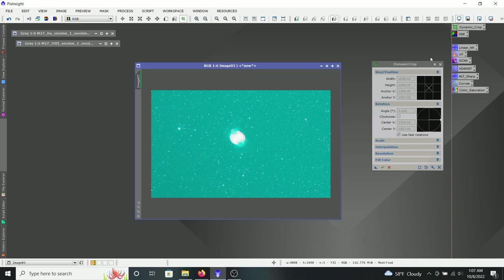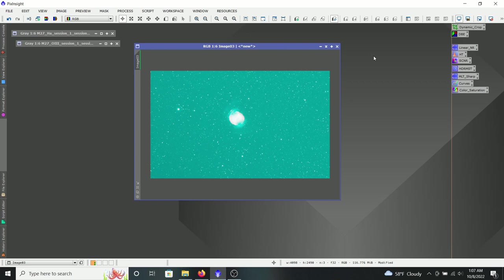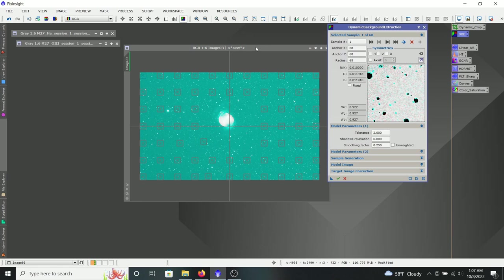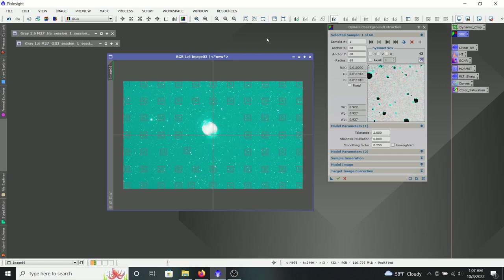Next I'm going to do a DBE — Dynamic Background Extraction. This technique I learned from a gentleman named Sean Nielsen, who has an astrophotography channel called Visible Dark. He's basically a PixInsight guru. If you're looking for excellent PixInsight tutorials, definitely check out Visible Dark — he has a vast library of videos on different PixInsight topics. For this DBE, I'm using the parameters Mr. Nielsen recommends: a tolerance of 2, shadow relaxation of 6, and a smoothing factor of 0.25.